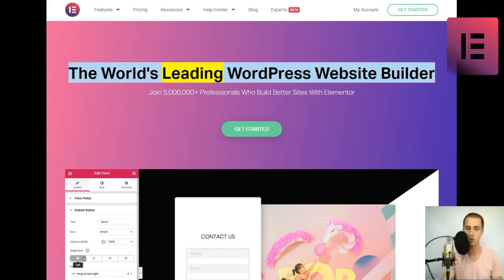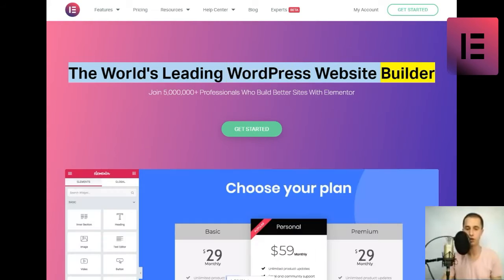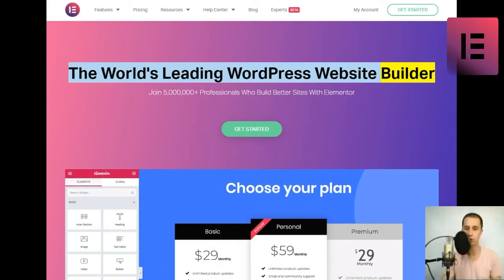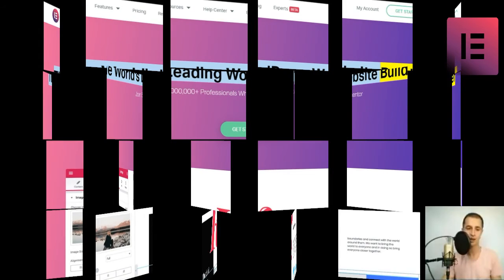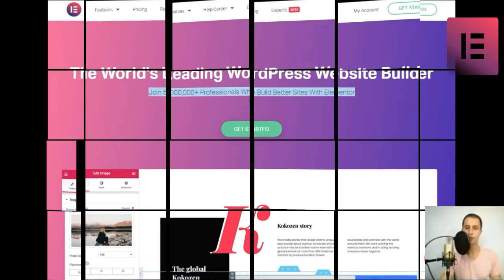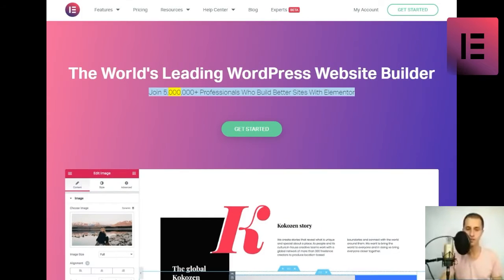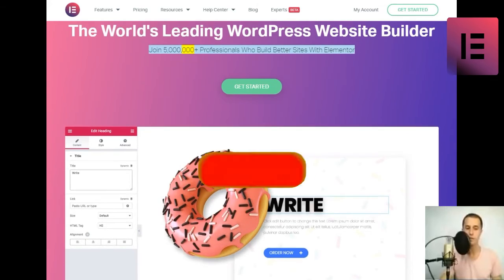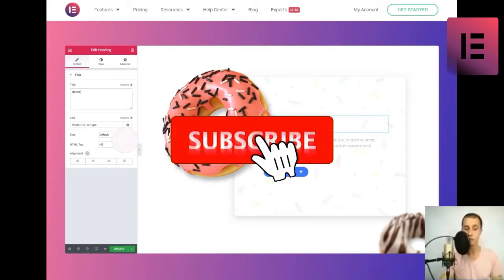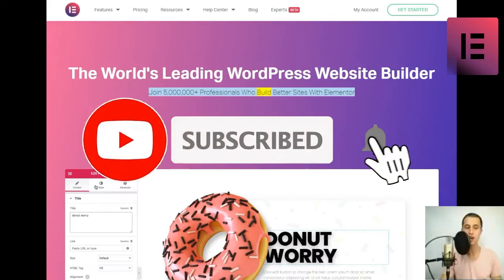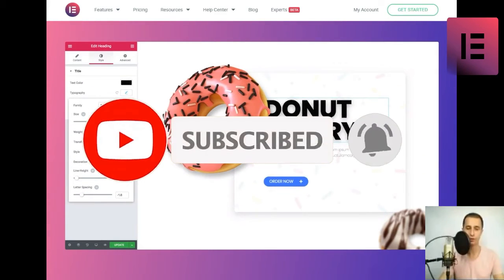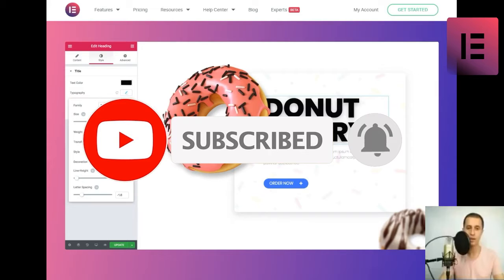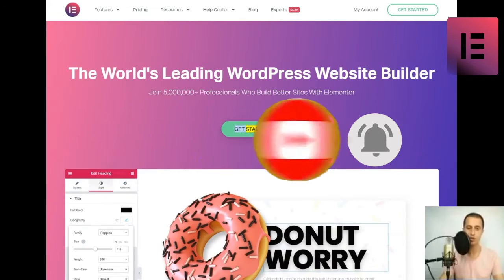The world's leading WordPress website builder. Join 5,000,000 plus professionals who build better sites with Elementor. Get started.